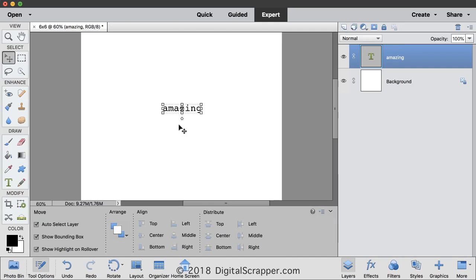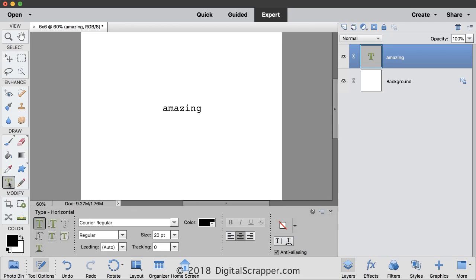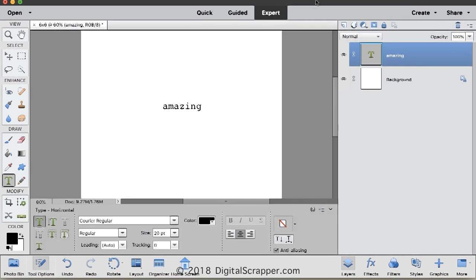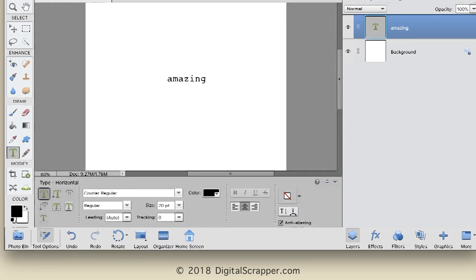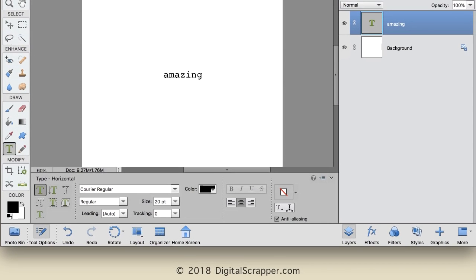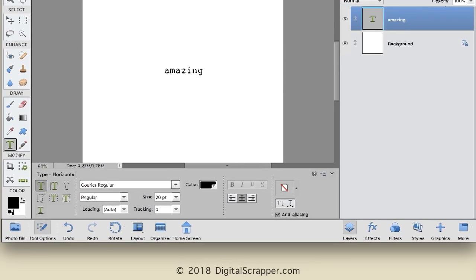Elements did commit my word, but it also whisked me away to the Move Tool, which I find annoying. So unless you change that in Preferences, you'll have to go back to the Horizontal Type Tool for this next part. And I'll move the program up a little bit in my window so that you can see what's going on.